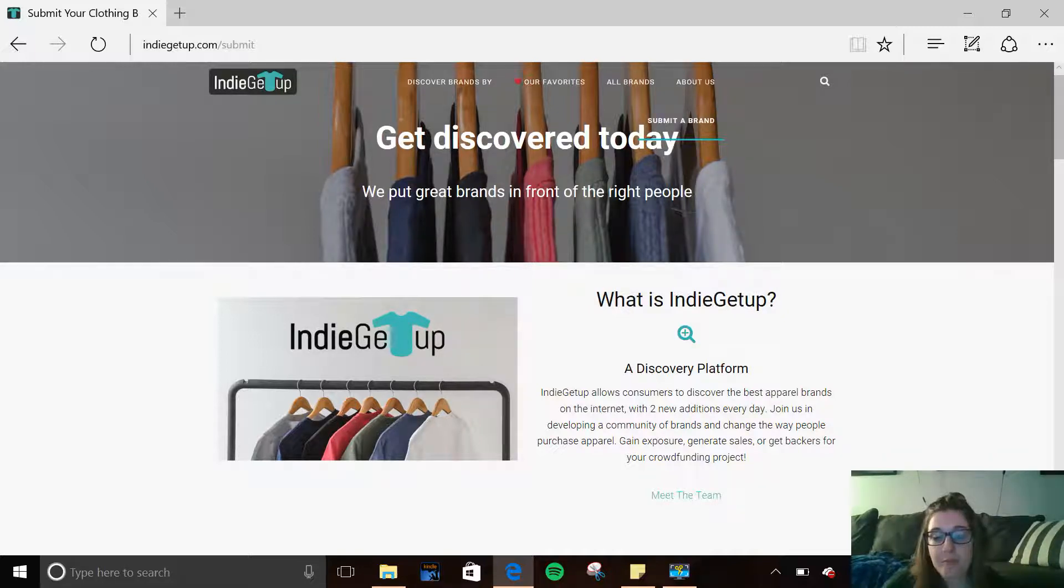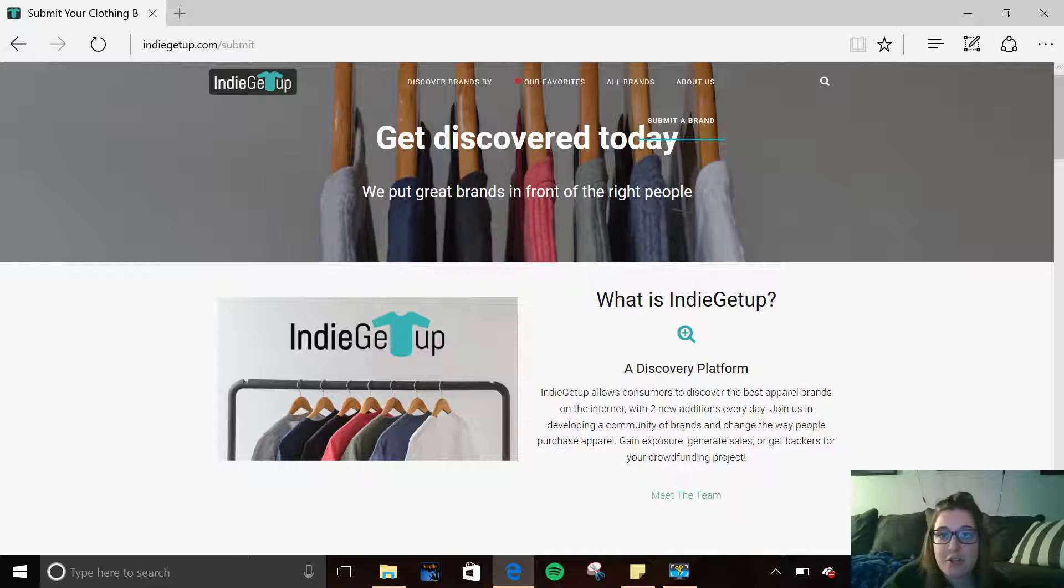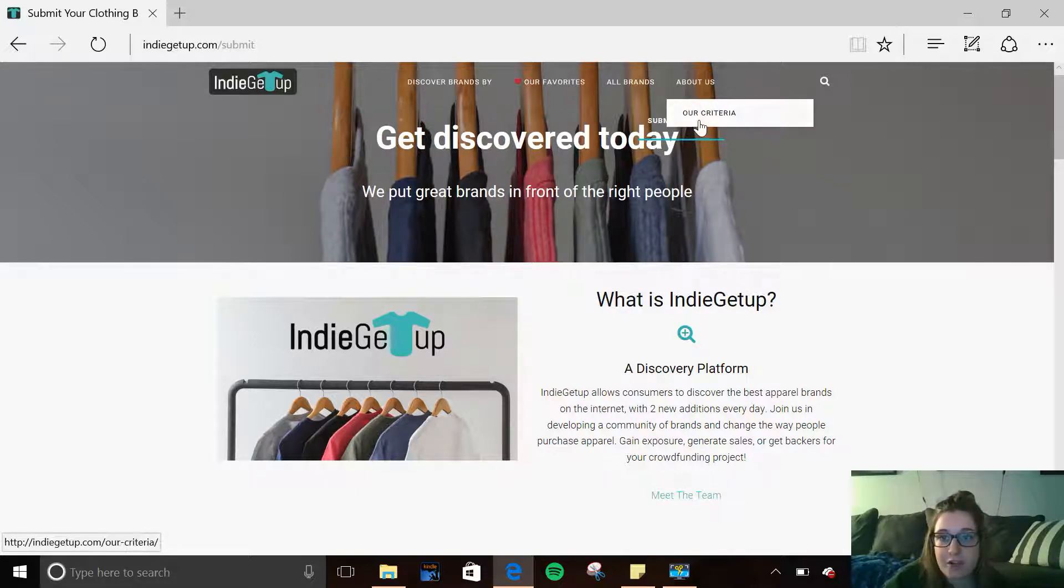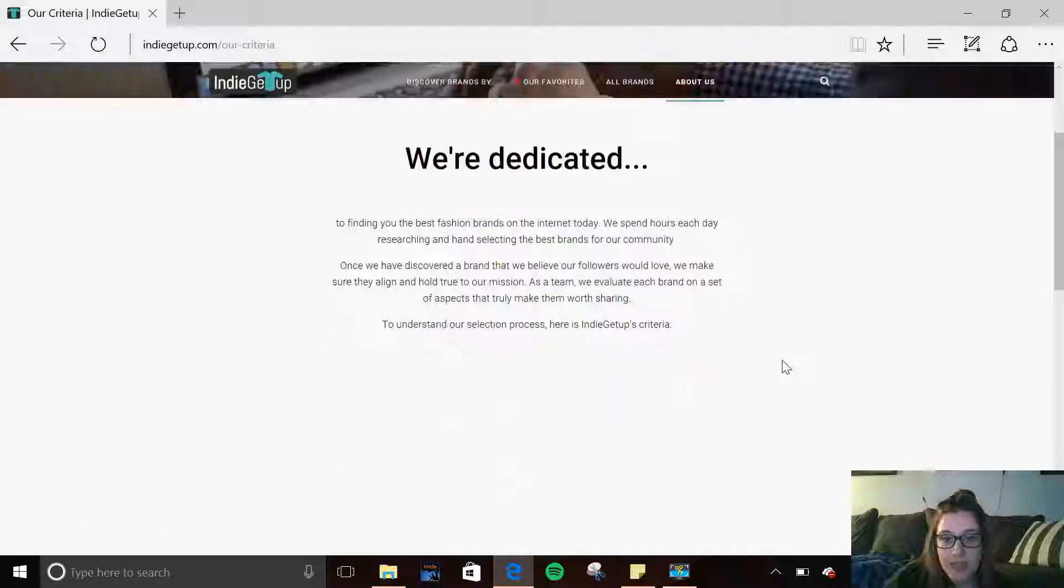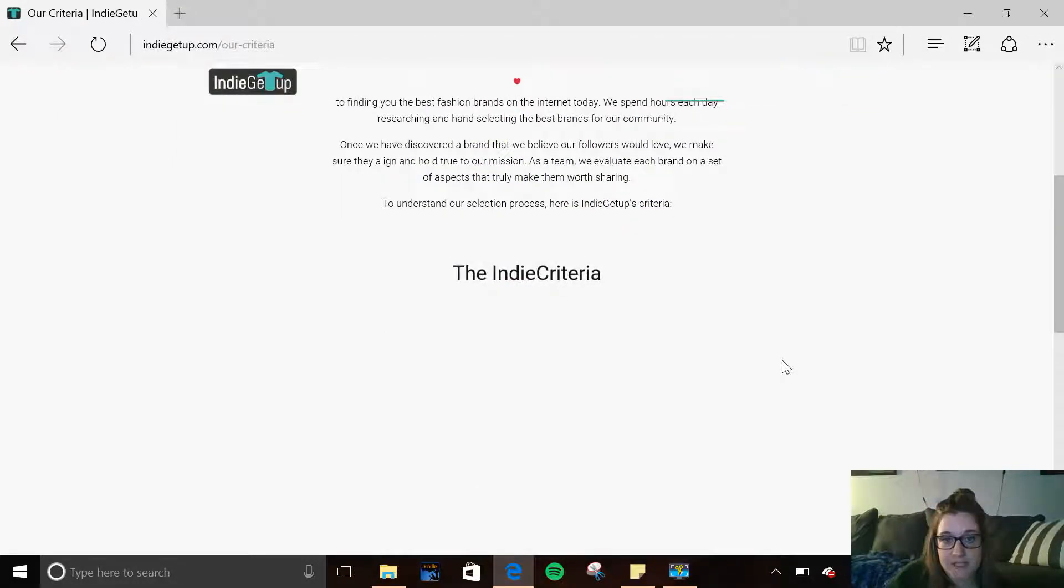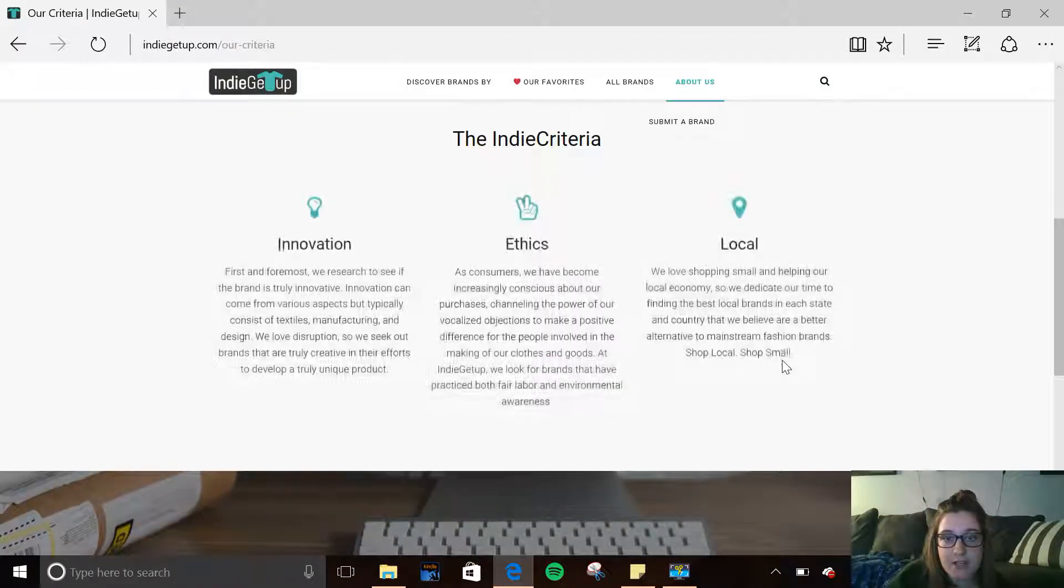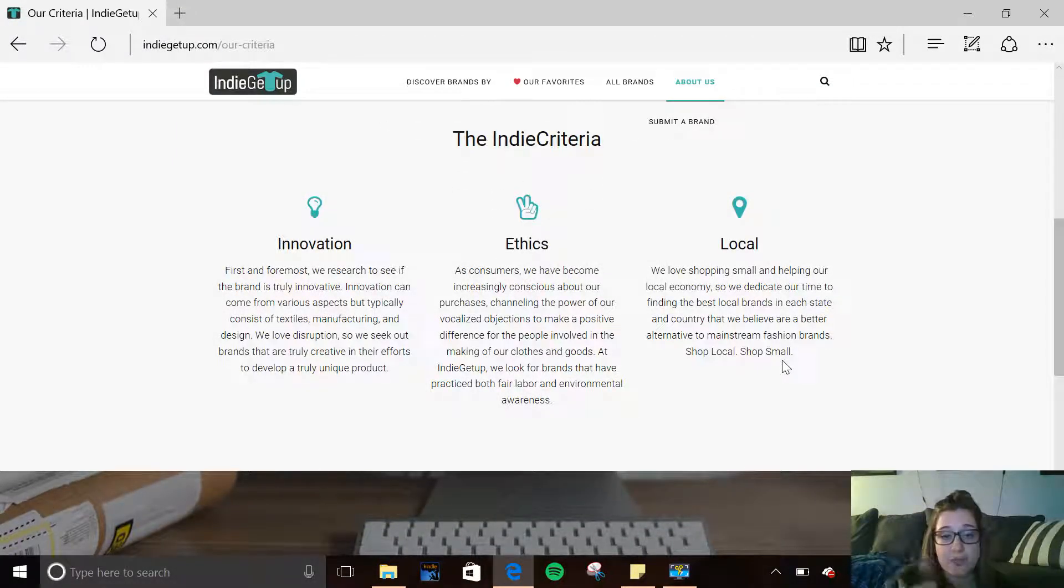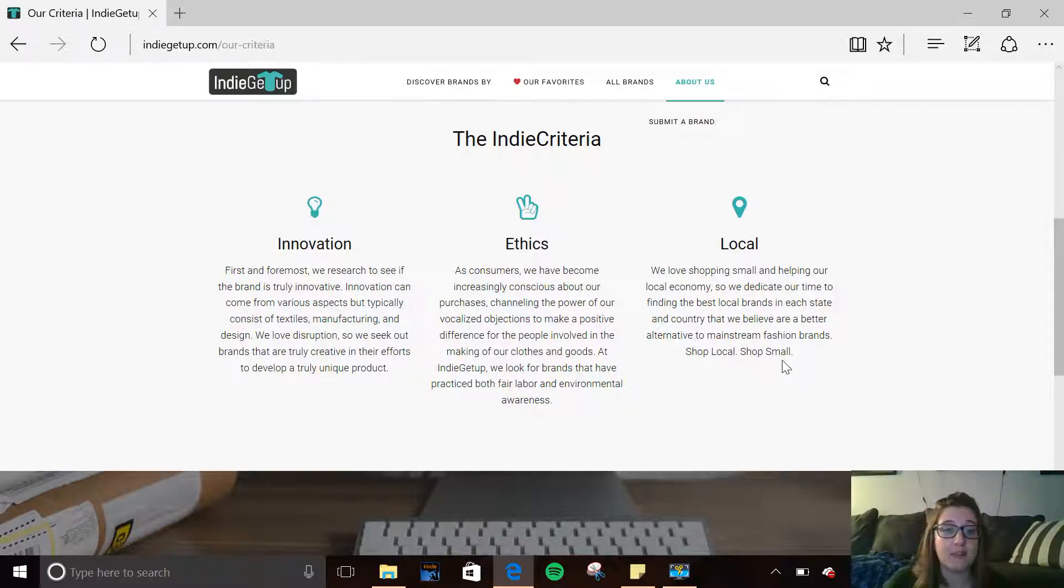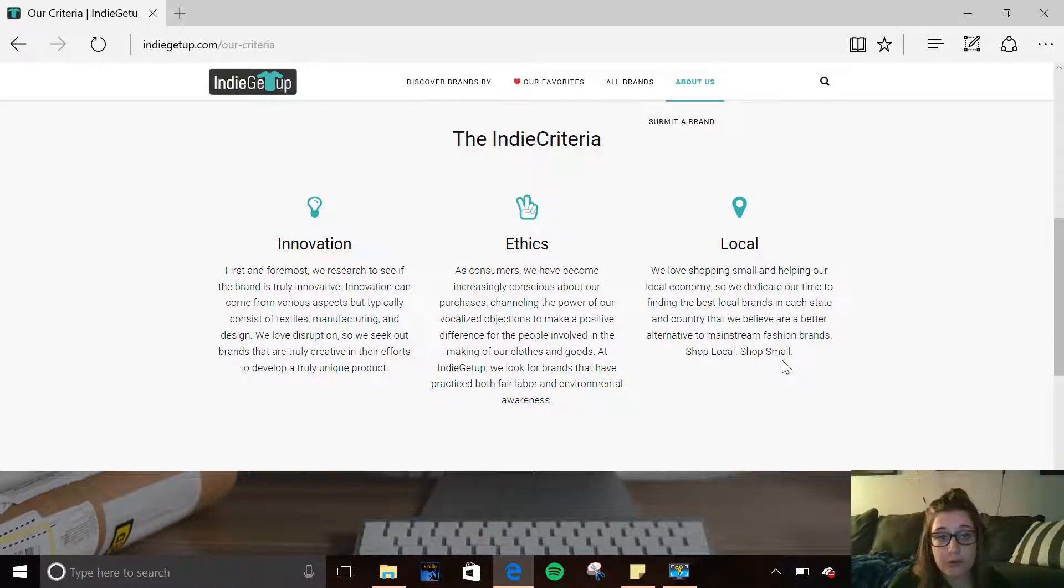When you click here on About Us and Our Criteria, they have focused and created a criteria that they use when selecting which brands will be featured on the website, and your brand has to be innovative, ethical, and local. So what does that mean?